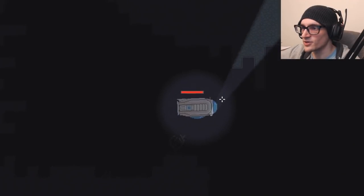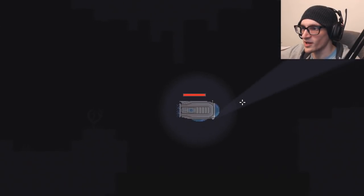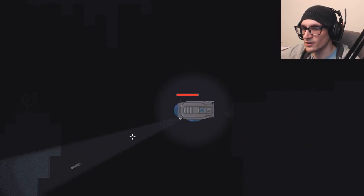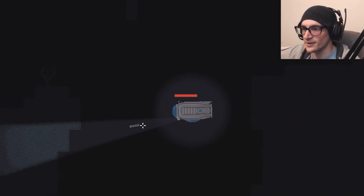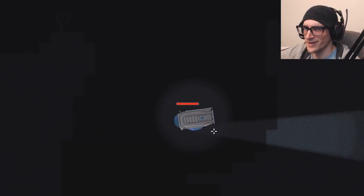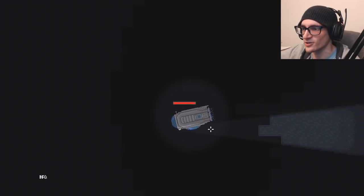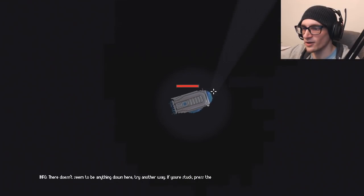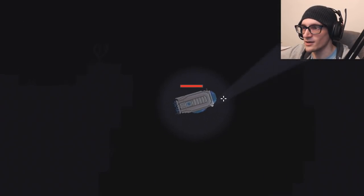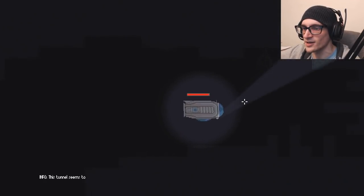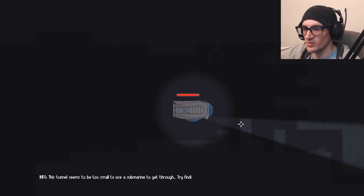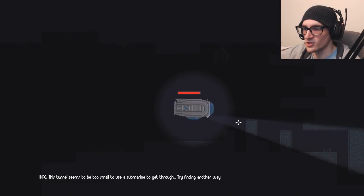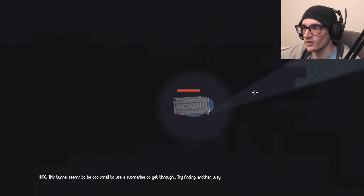Interesting segment, I guess I could say. But what would I be seeing that I need to shoot? There doesn't seem to be anything down here. Try another way. If you're stuck, press E. No, no thank you. I will not get stuck. And the tunnel seems to be small. Too small to use a submarine to get through. Try finding another way.